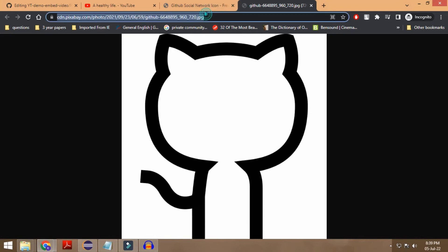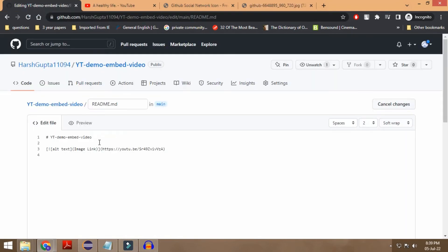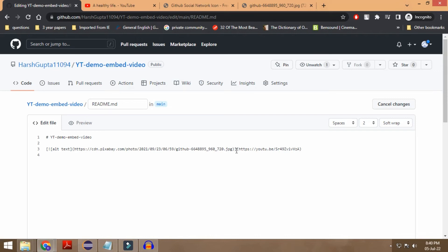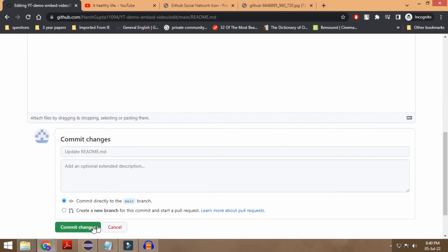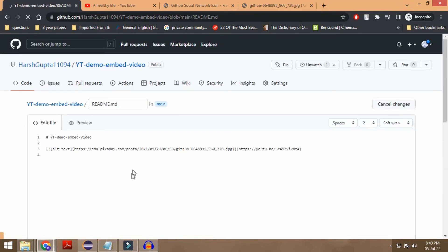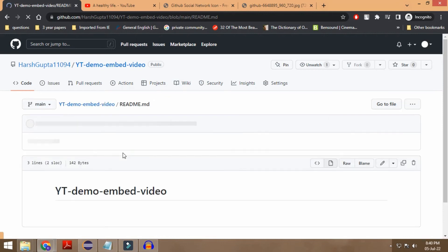Alright, so this is the image that we're going to be using. I will paste this particular link over here inside of the image parenthesis. Once that is done, we are good to go — we have pasted the link of the image and pasted the link for the video. We just need to commit the changes, and once that's done we are good to go. You will be able to see the same image which is going to be a clickable one.